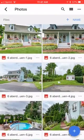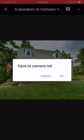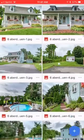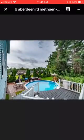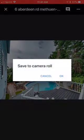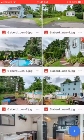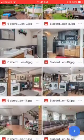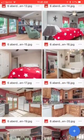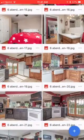We're going to pick some photos we like. I like this one — do a long press and tap Save to Camera Roll. Maybe we'll do this one — long press, Save to Camera Roll. And let's do this one — long press, Save to Camera Roll.